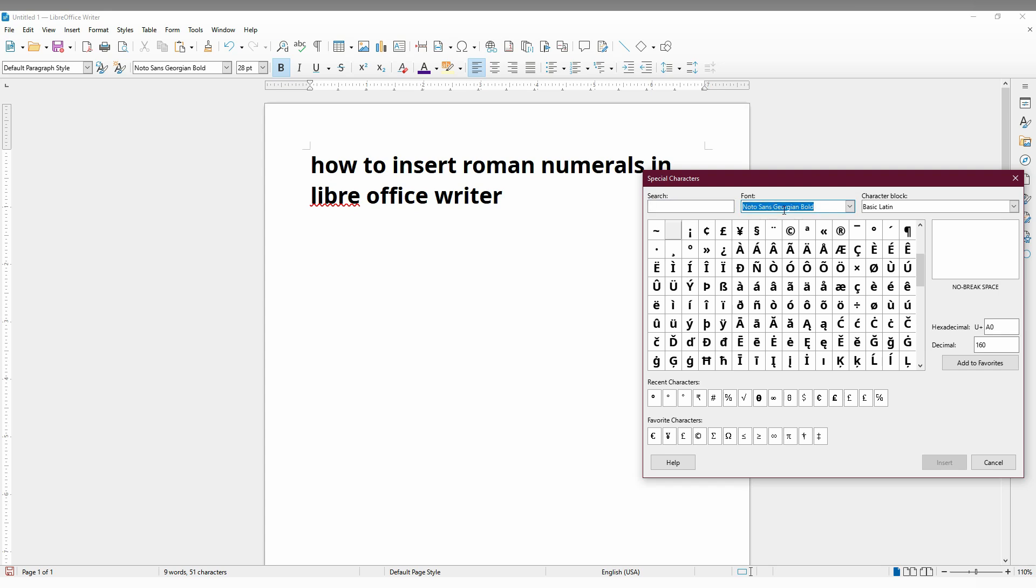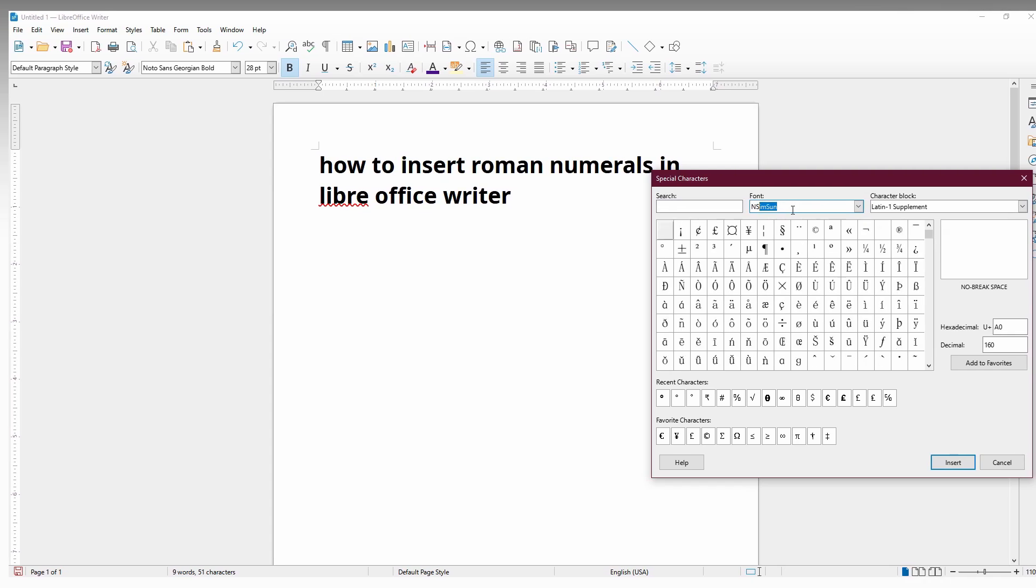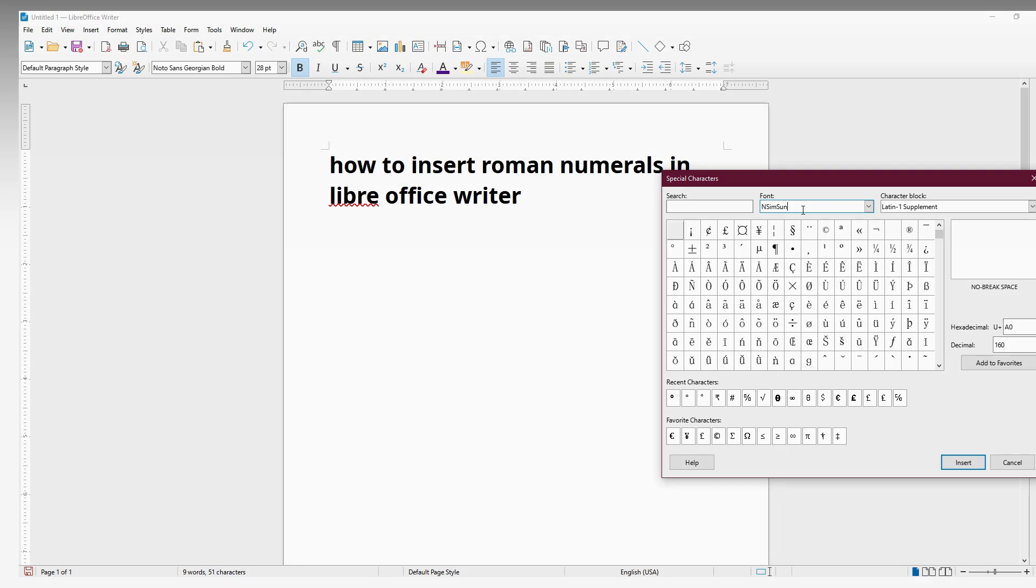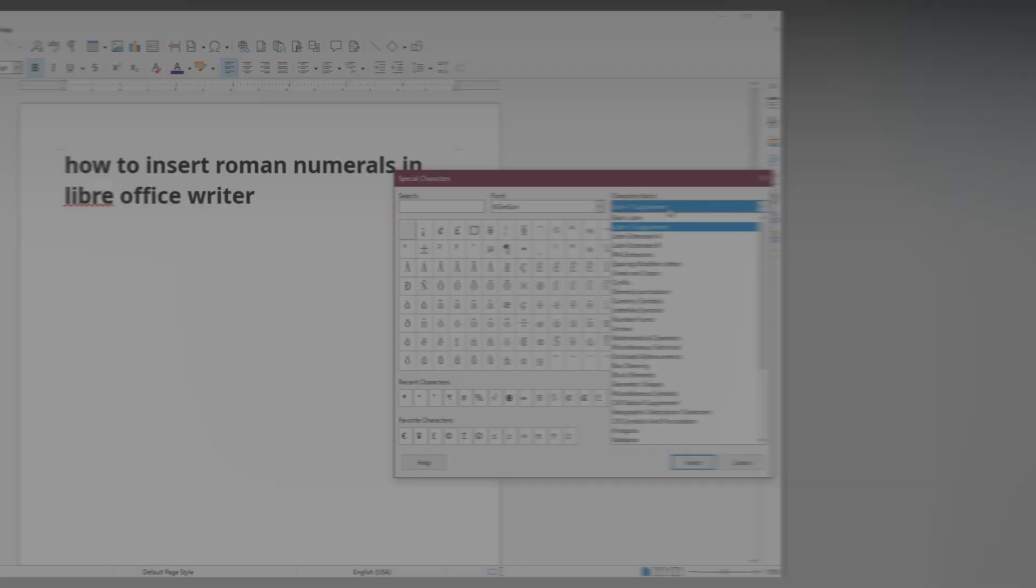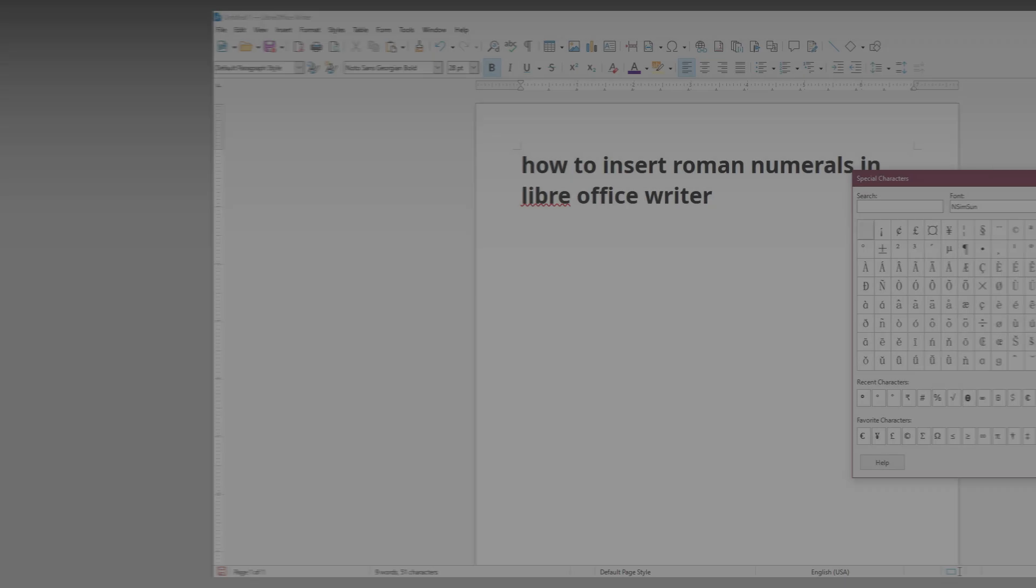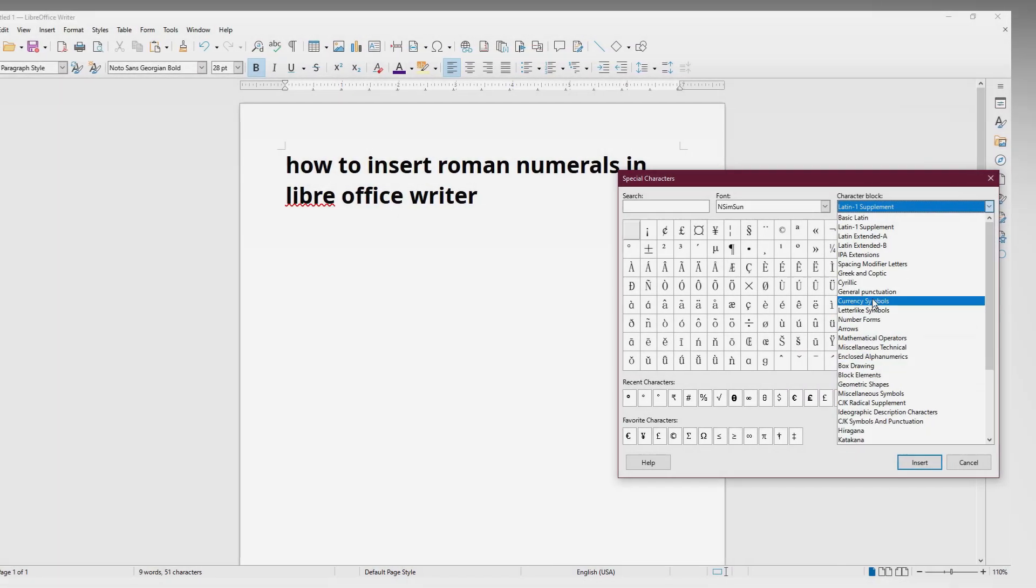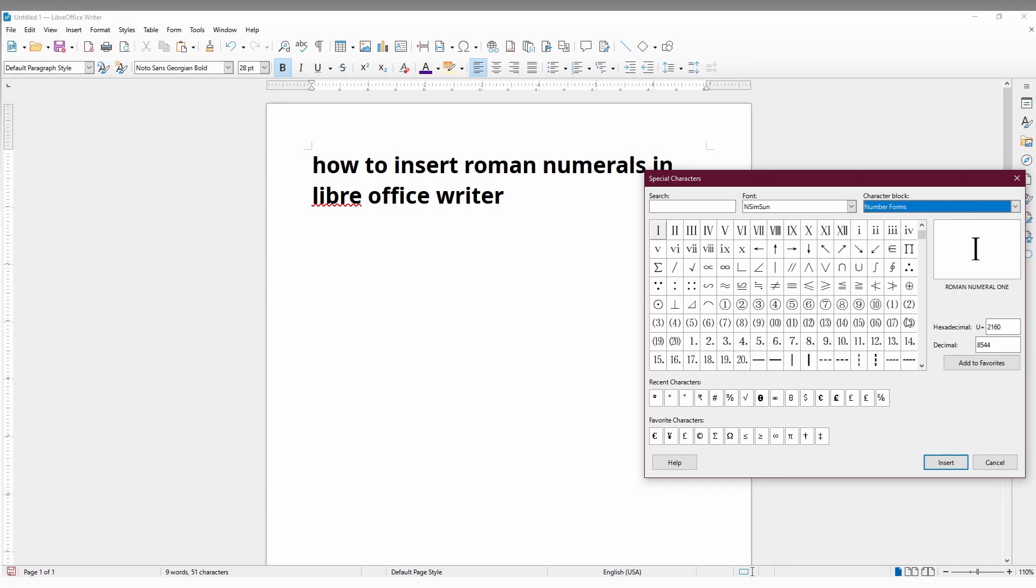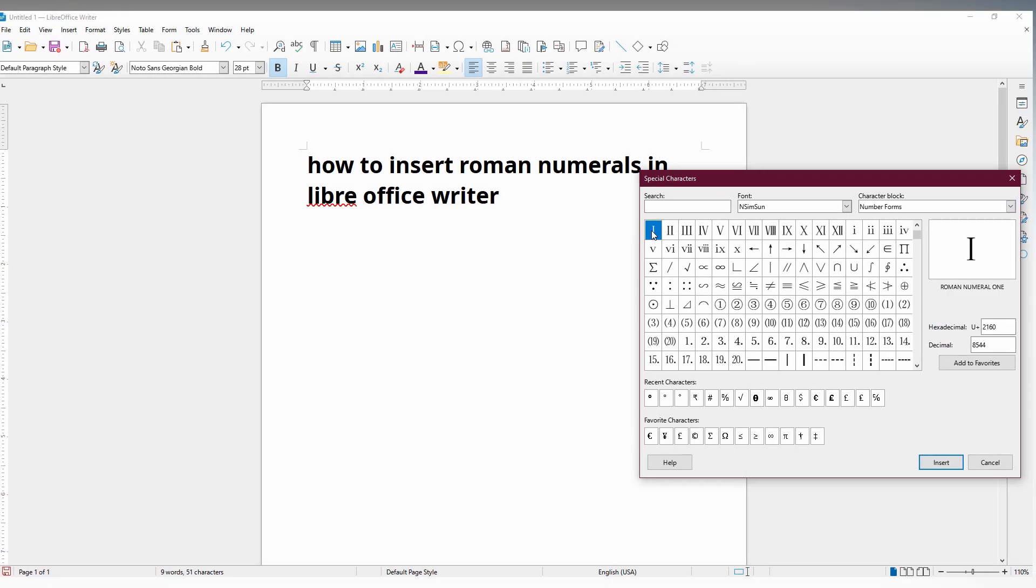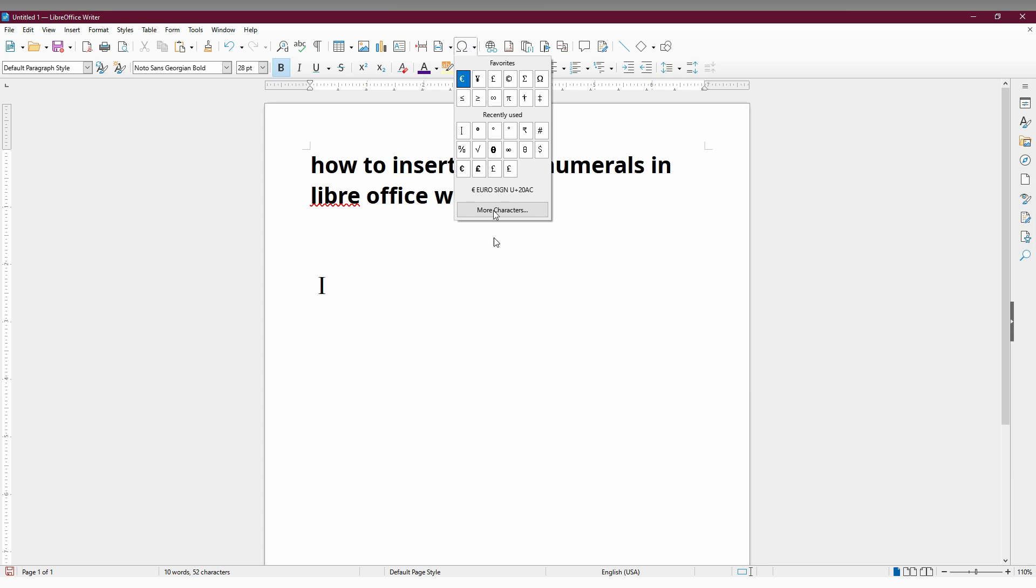In the character block, you need to change this to 'Number Forms'. You can find all the numerical numbers, and you can insert by using this.